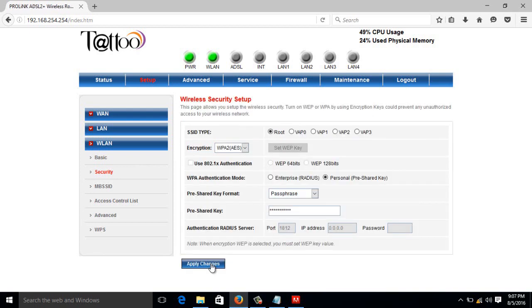Once you change your Wi-Fi password, just connect again to your Wi-Fi using now your new password. So that's it guys, and that's how to change your Wi-Fi password on your globe router. Thank you for watching this video. Have a great day.